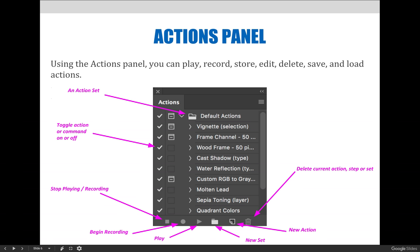but maybe has a few additional steps you don't need. If you don't need a step, but you still want to apply the rest of the action, simply uncheck that step in the action.